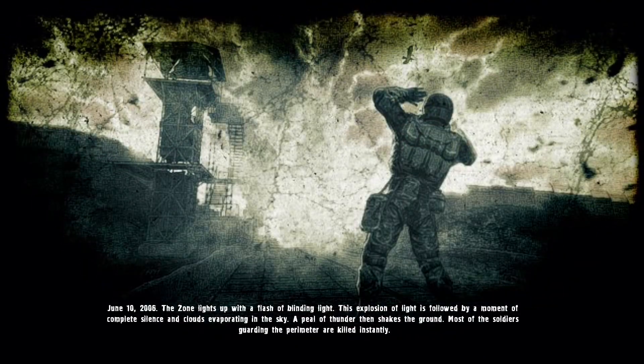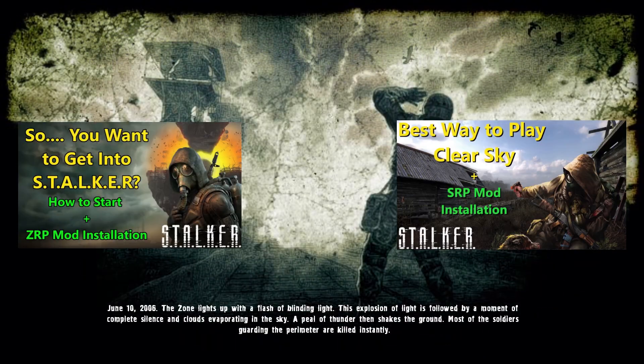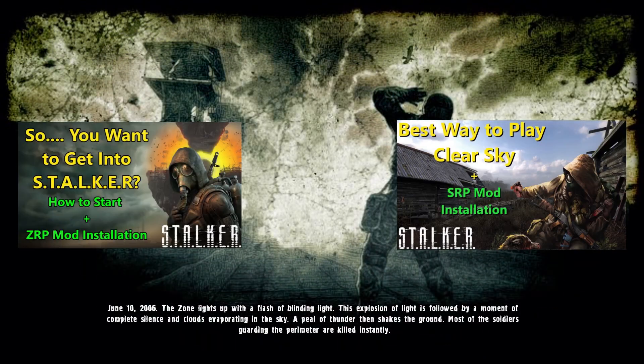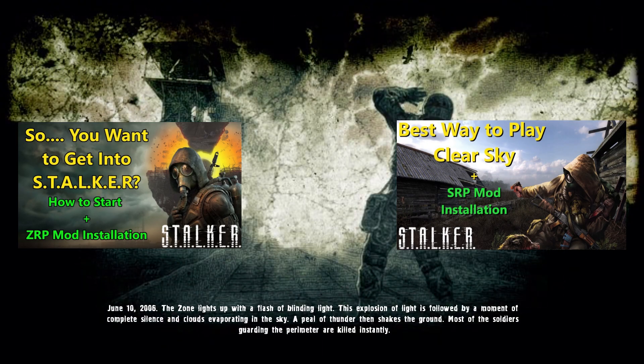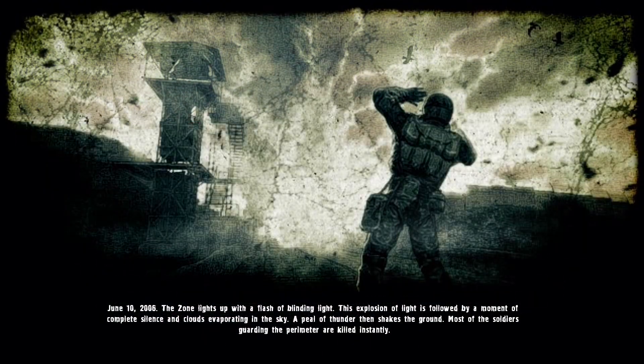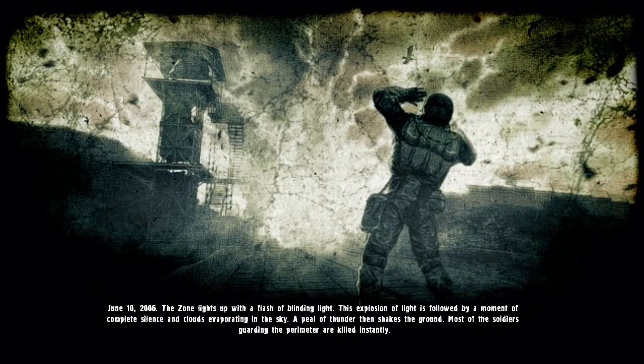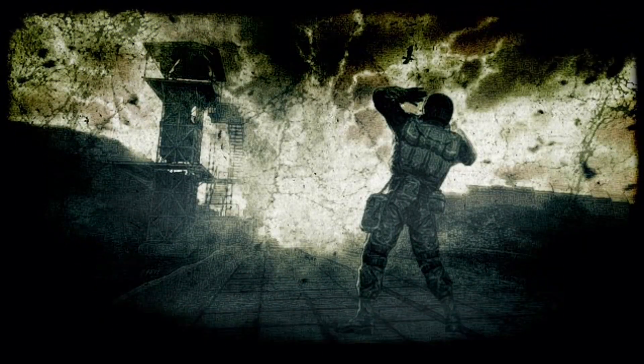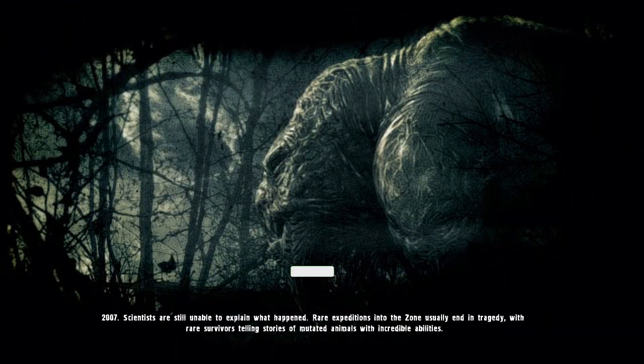In case you are looking for the best way to play Shadow of Chernobyl or Clear Sky, I already made a video about those games. I will leave the links to those videos in the description of this video, so check it out.